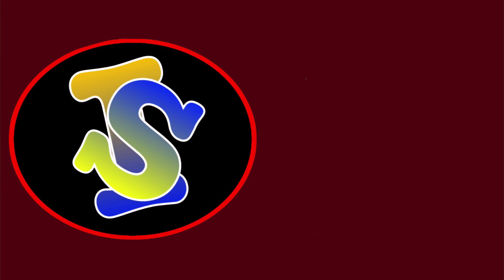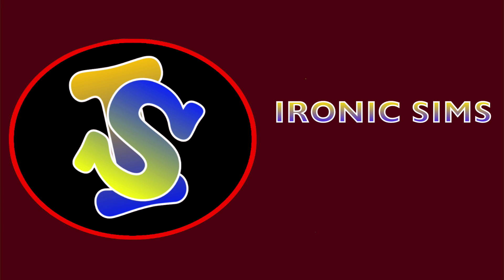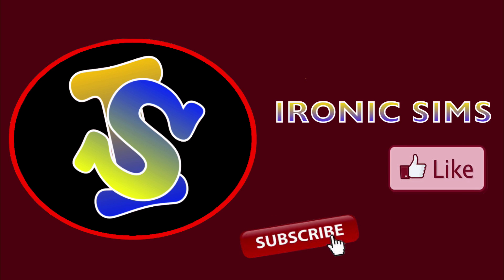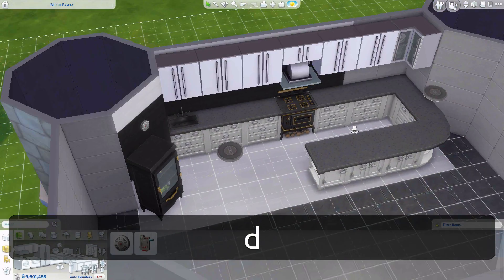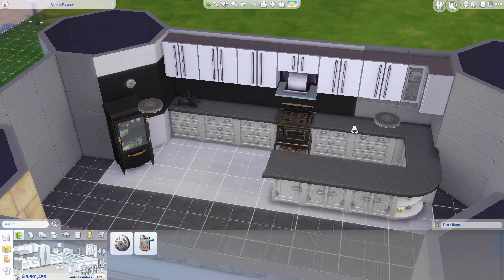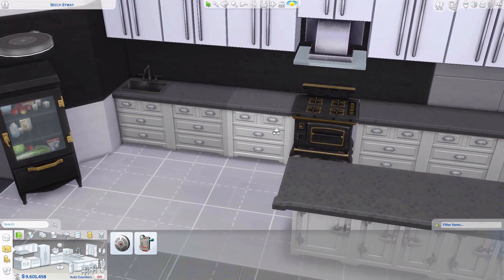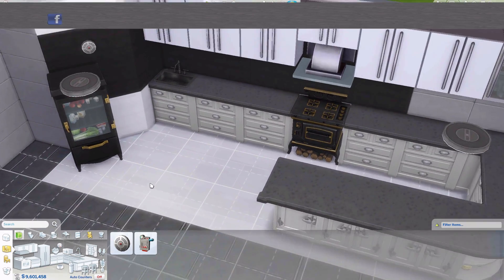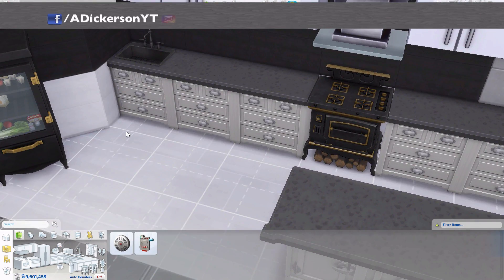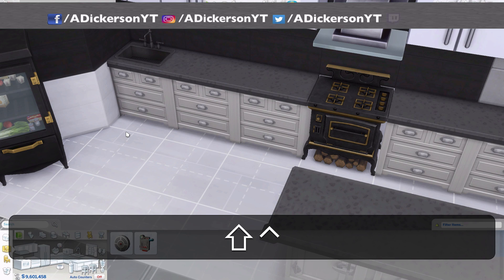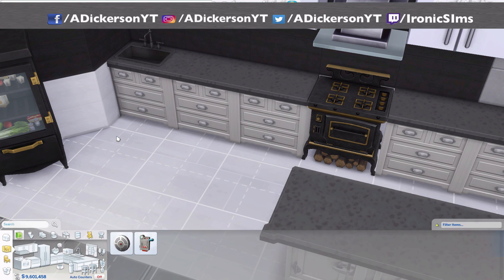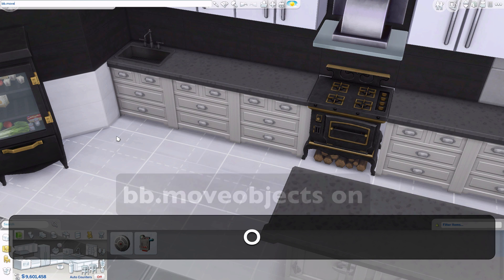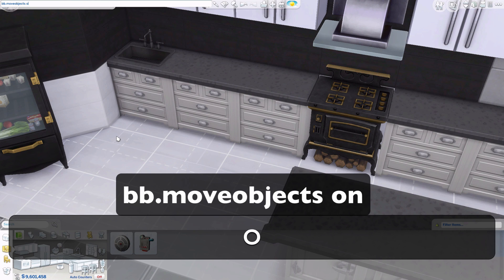Hey guys, Eli here today. Welcome back to Ironic Sims. We are back with another Sims 4 tutorial video, and today we're going to be learning about how to use the move objects on cheat, which is called bb.moveobjects on. To enter a cheat, you hold Ctrl, Shift, and then press C, then you type bb.moveobjects on.